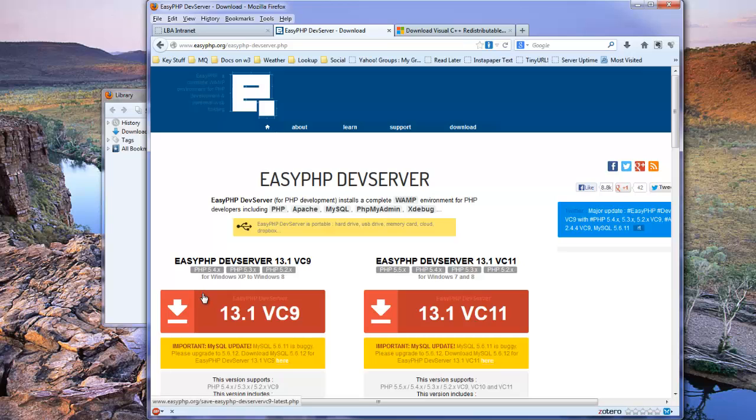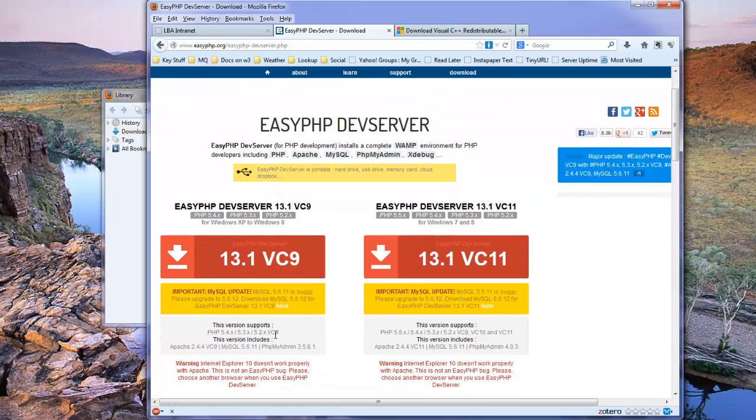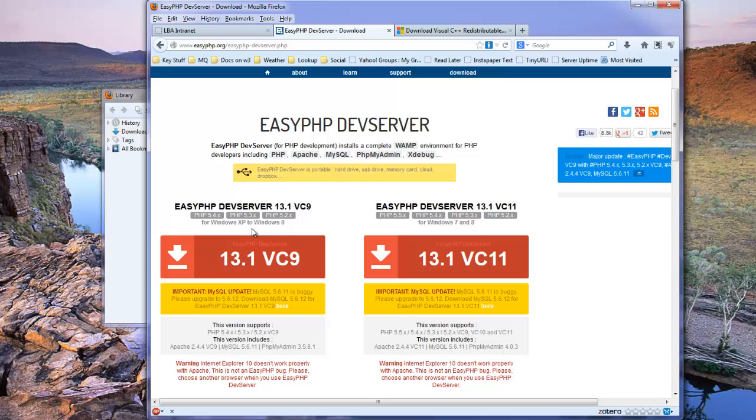Version 13.1vc9 supports PHP version 5.4 and also goes back as far as supporting Windows XP. So if you have Windows XP, that's the version you want.